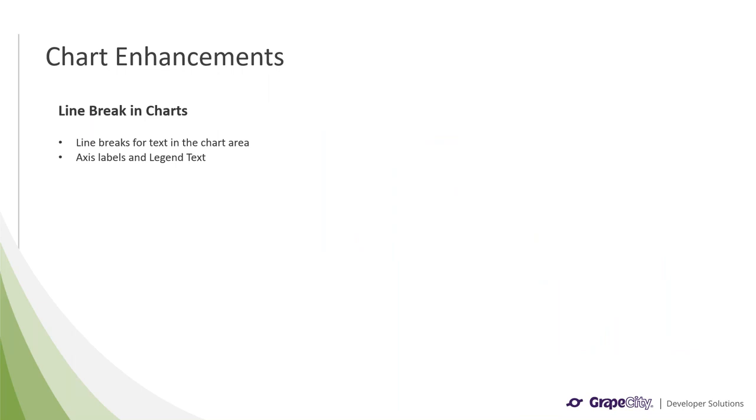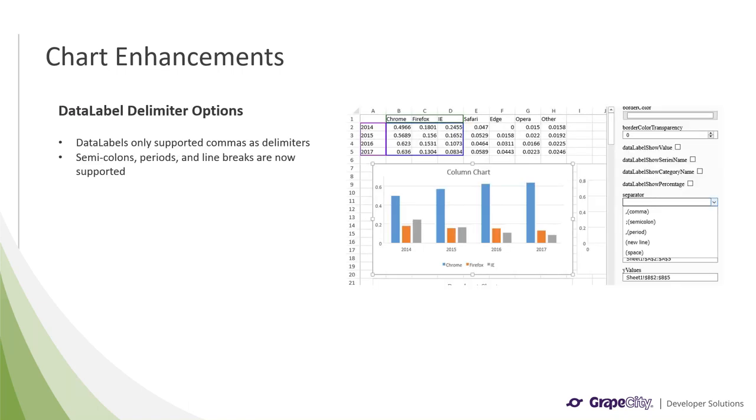Spread.js also supports line breaks now for the chart area. So this includes text in the axis labels and legend text, so they won't be overlapping with other chart elements. We have also enhanced our data label implementation for v14. Previous iterations only supported commas as the delimiter for data labels. But with v14, we have added support for semicolons, periods, and line breaks.